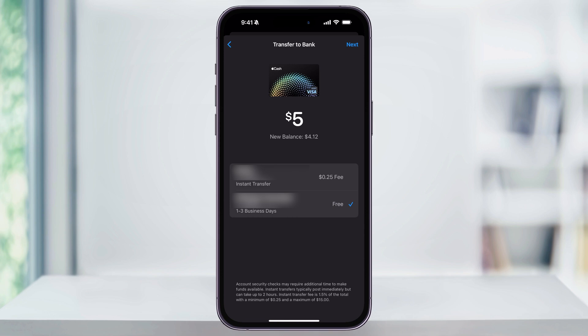If you're okay with the wait and don't want to pay any fees, select the bank you just connected and hit Next at the top. If you need the money immediately, choose Instant Transfer. This option requires a linked debit card — if you've used one with Apple before, it'll already be set up. If not, you'll be prompted to add a debit card before you can proceed.